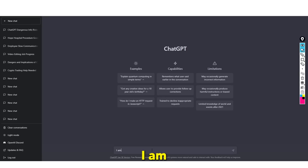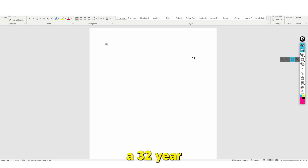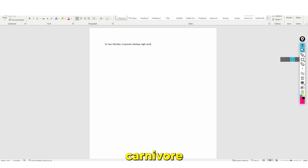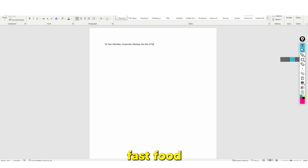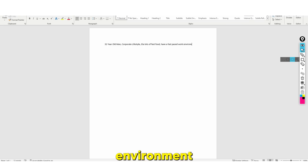For example, let's say we're a fitness influencer or someone trying to sell custom fitness plans. Let's say we have a 32-year-old man who lives a corporate lifestyle, eats lots of fast food, and has a fast-paced work environment with a high-stress corporate job.